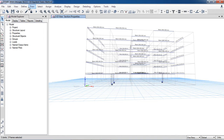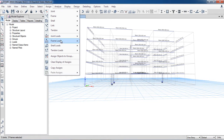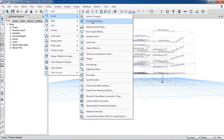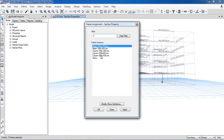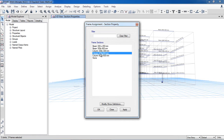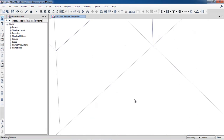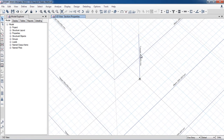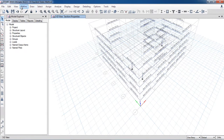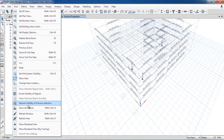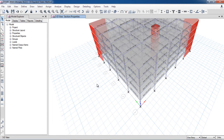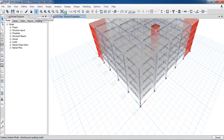For the columns, I select all three columns and go to 'Assign > Frame Section > Section Properties.' Here I change from 300x300 to 450x450 millimeter and click Apply. Now column sizes have been assigned. I will click 'Show All Objects' — section sizes have been revised. Now I will again run analysis and then design.